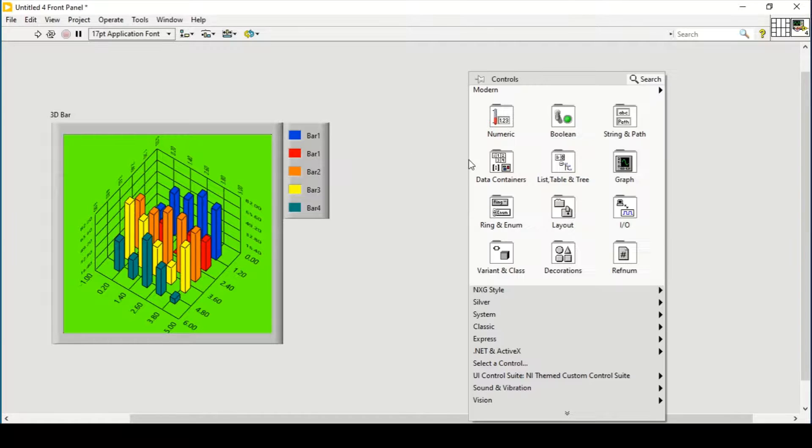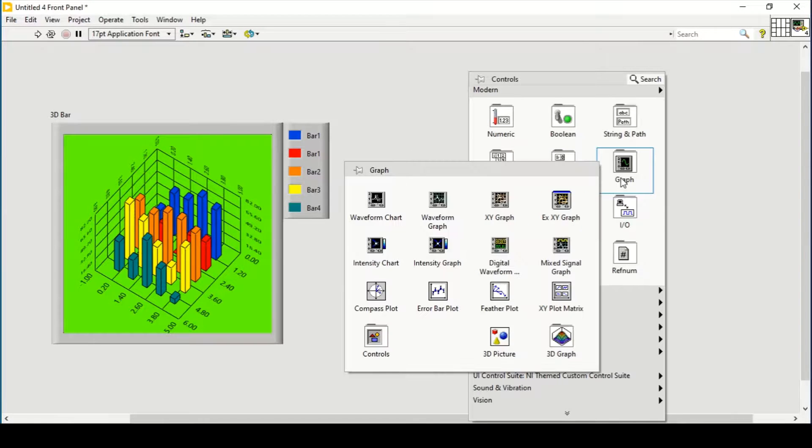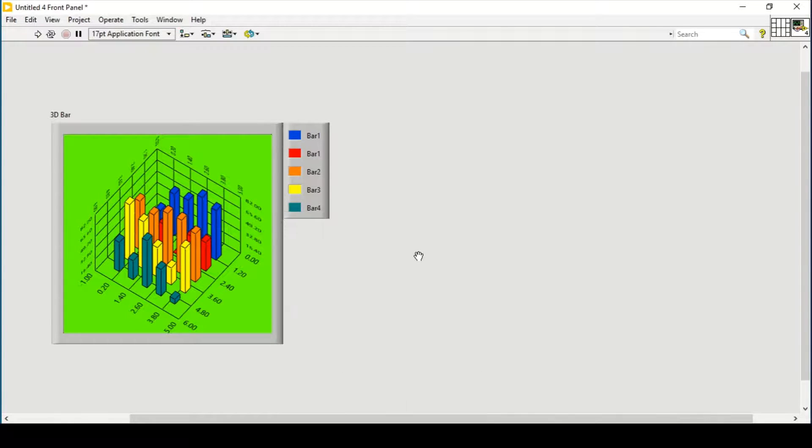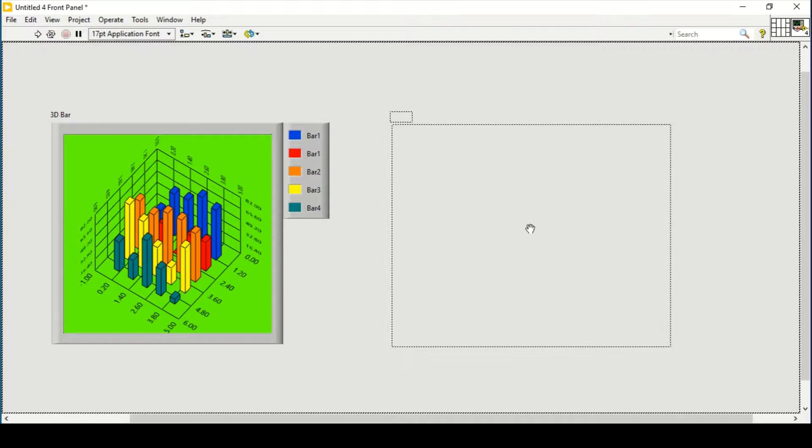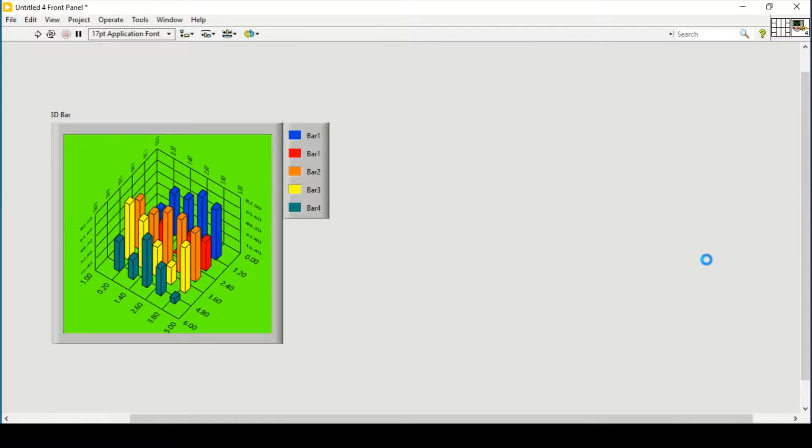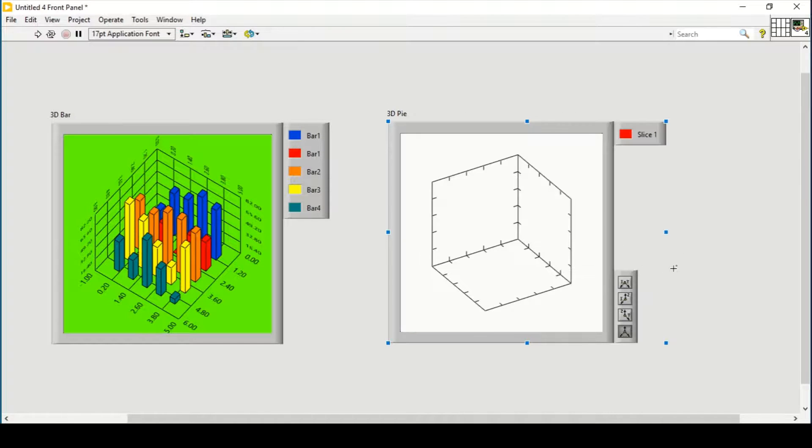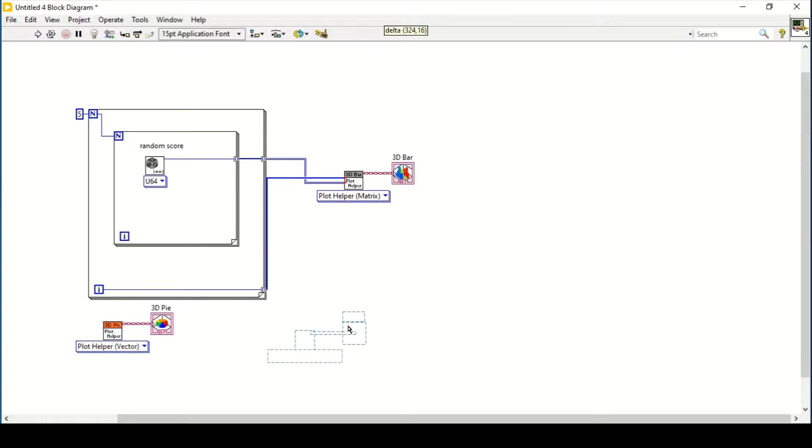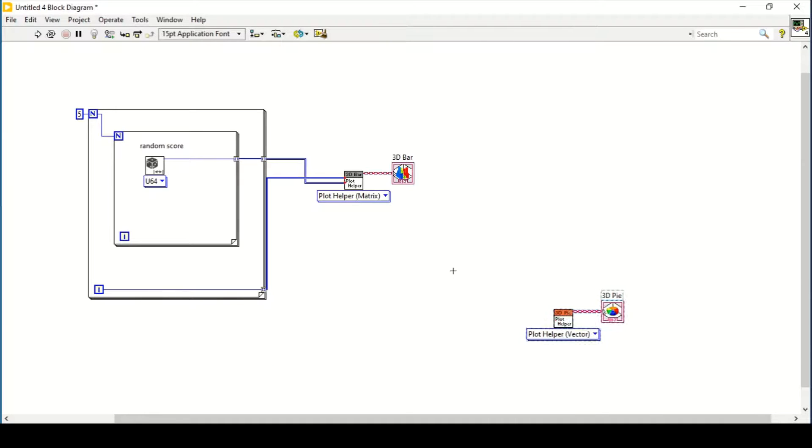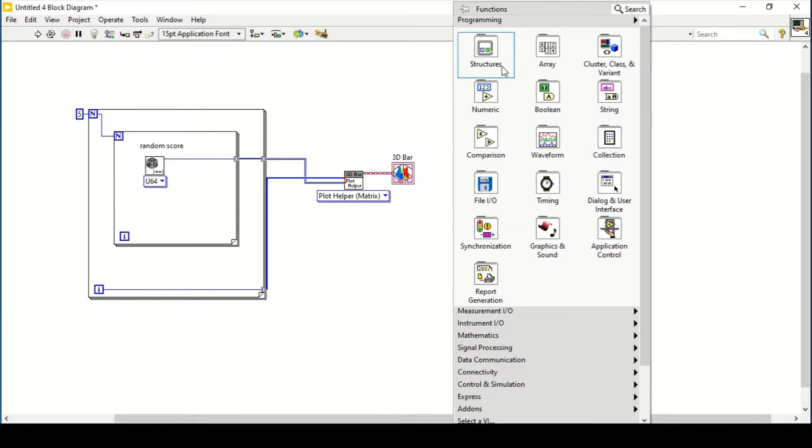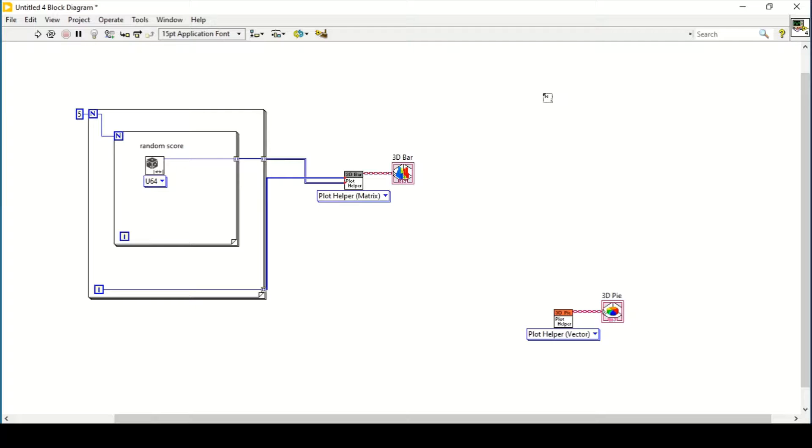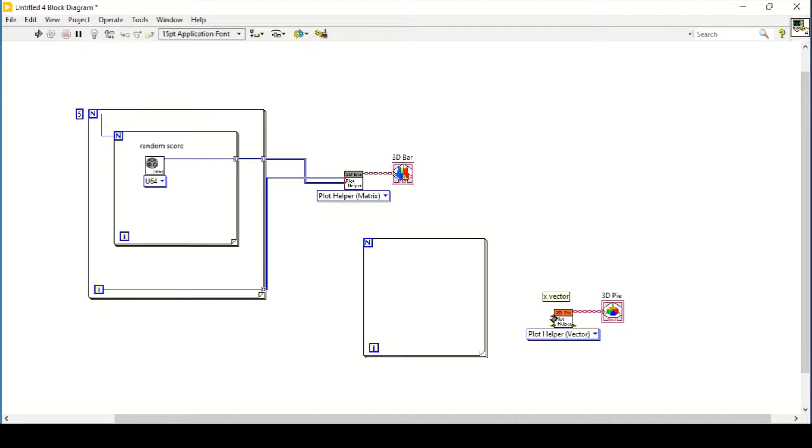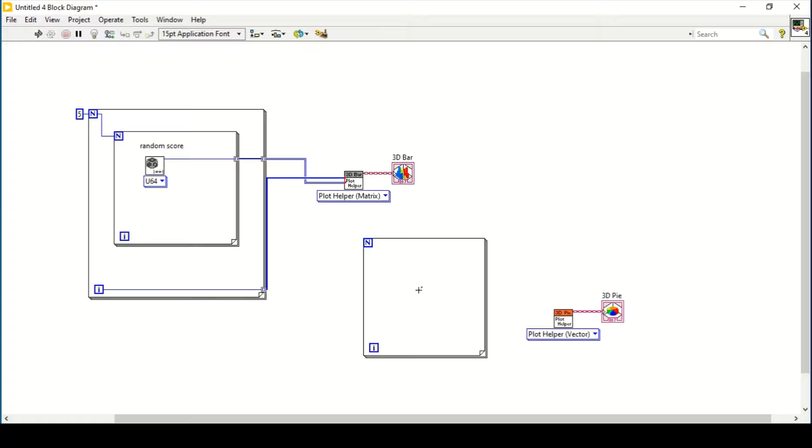Now let's move to our next graph, which is the pie graph. In pie graph, we can generate it by creating another for loop. We have different methods. The first method is vector, which demands the X vector and the offset vector.